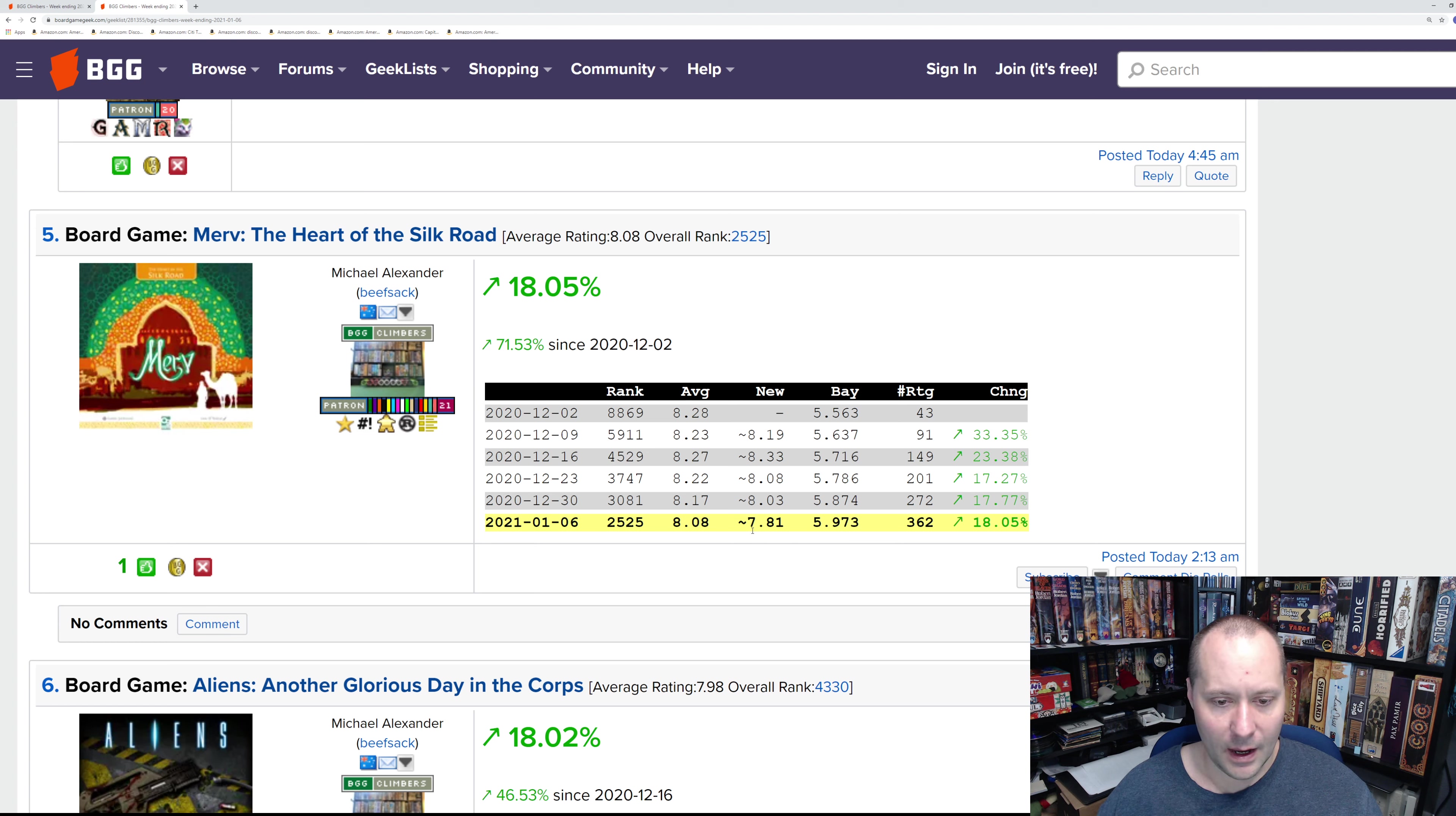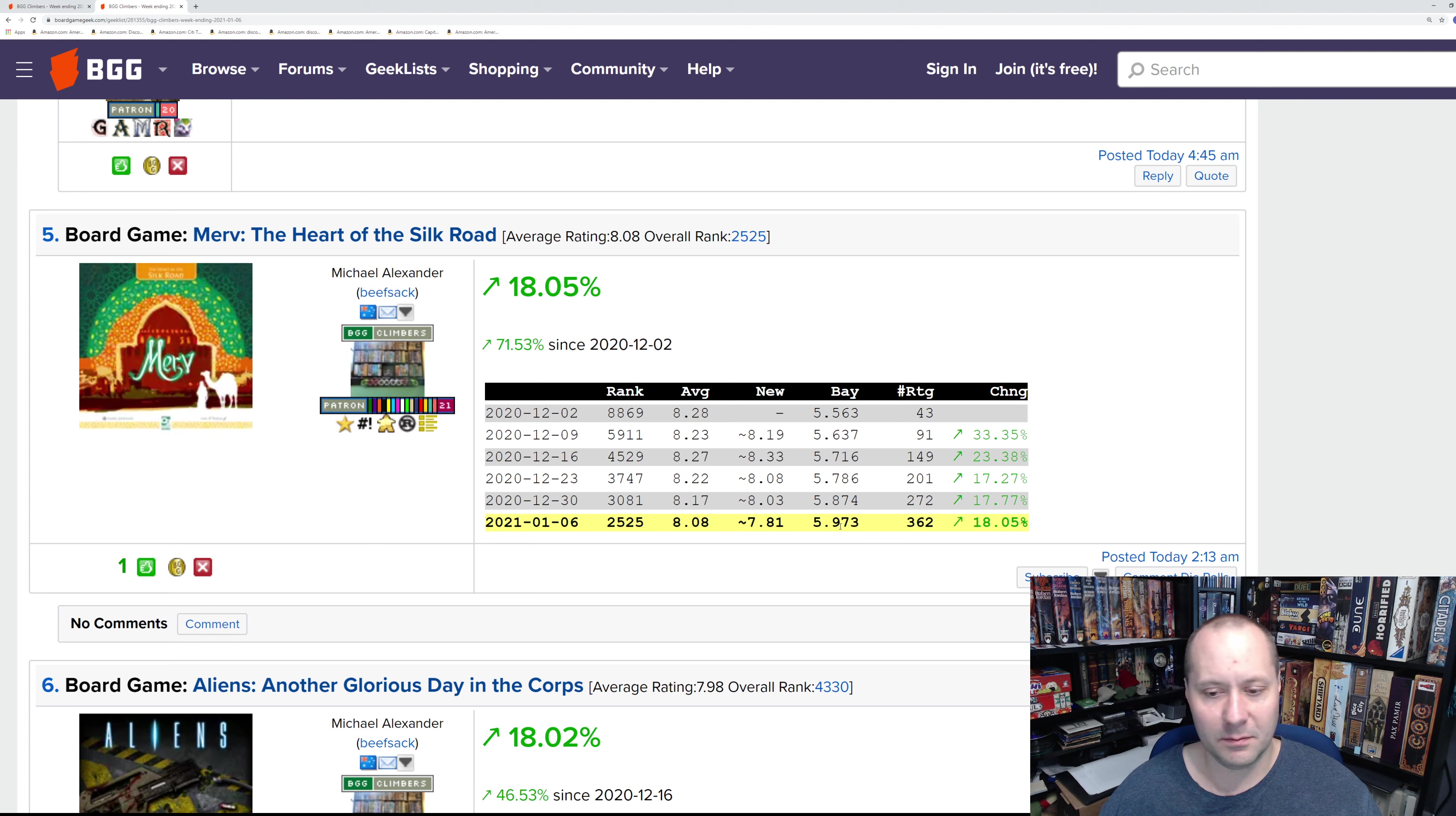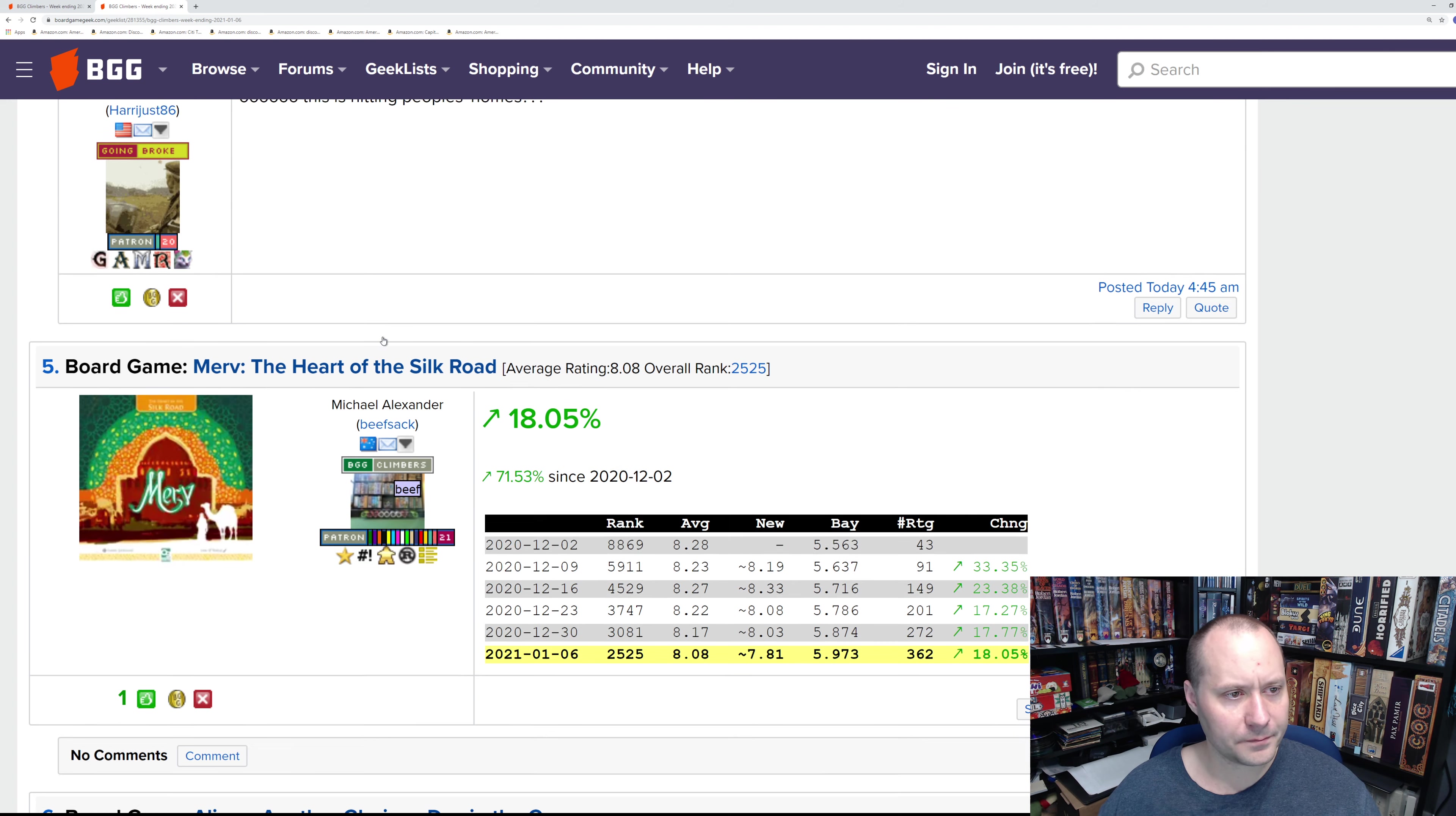We'll have to see with this one. I'm getting the feeling though that it's probably losing some steam. We'll know in about a few more weeks. That's Merv: Heart of the Silk Road, number five.